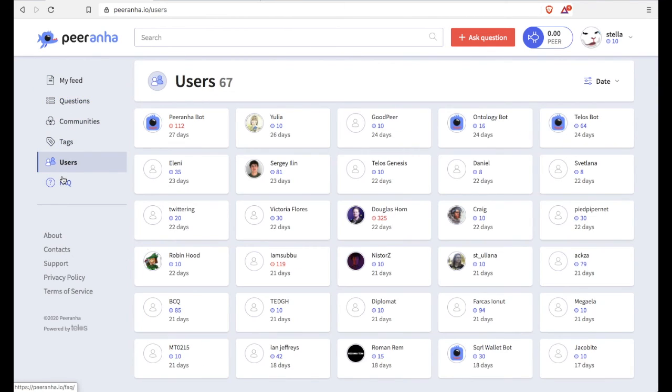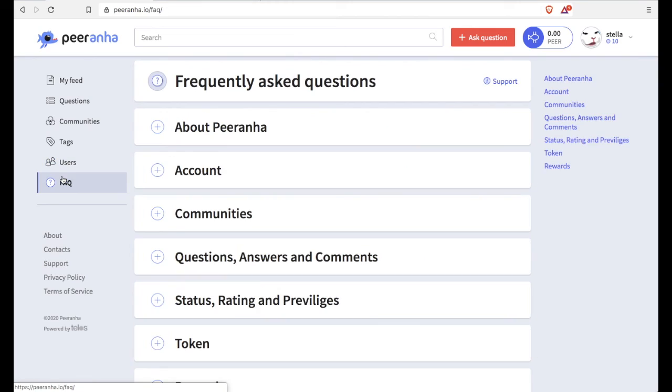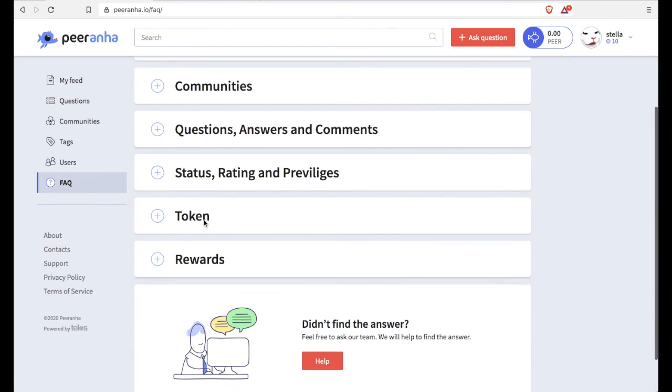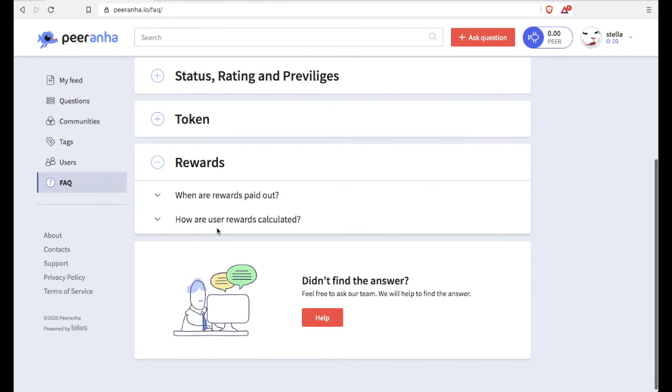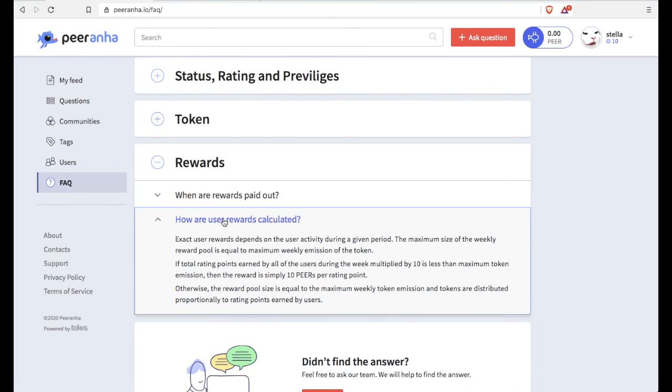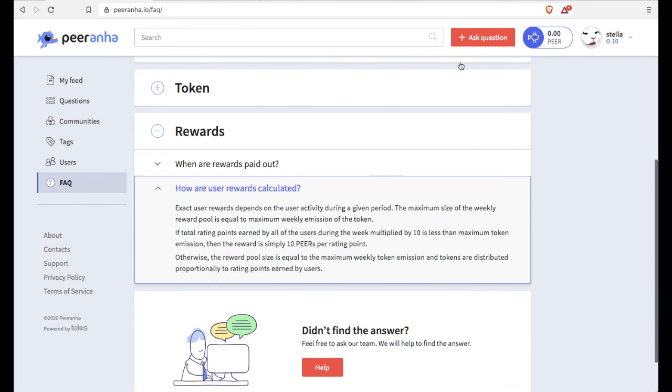Yeah, it's pretty good how they have everything. And okay, so that's an overview of Piranha. If you have any questions, you can head over to Telegram. They have their own Telegram channel, Piranha. And so I will see you later and have a good time. Bye-bye.